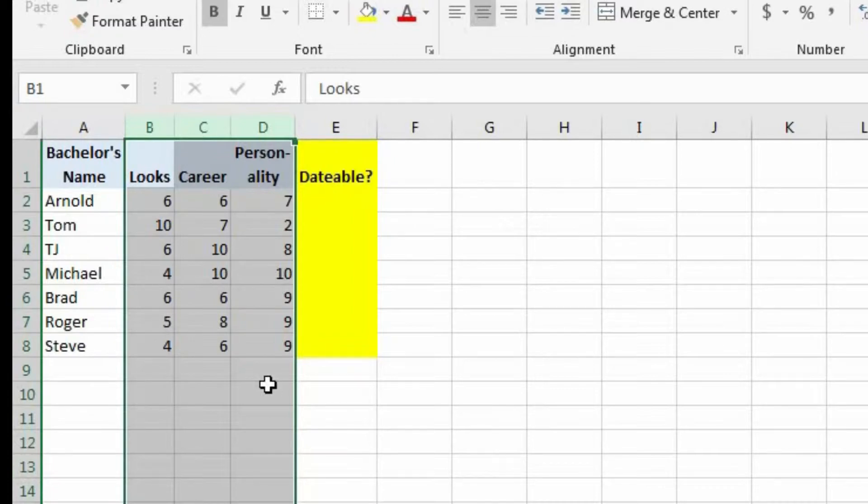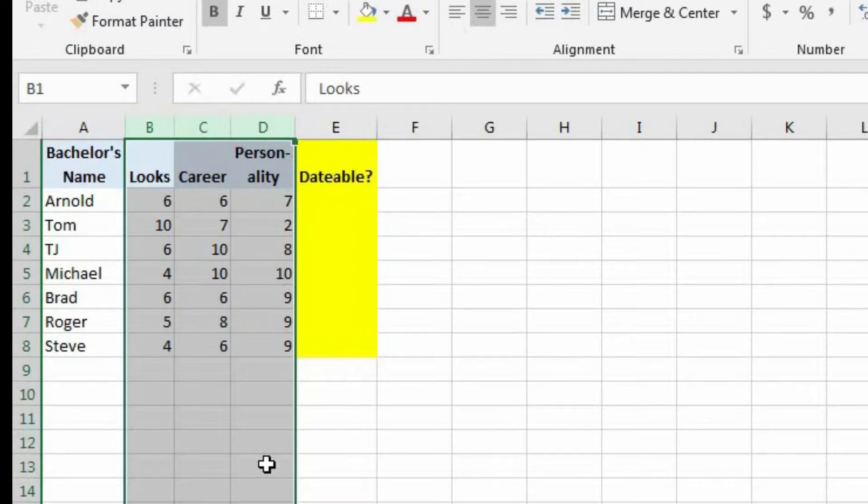So we're going to have to use an IF statement with multiple conditions in order to figure this out. However, the IF function only checks to see if one condition is true. So how do we check to see if multiple conditions are true? Well, for that, we're going to have to use an AND function.